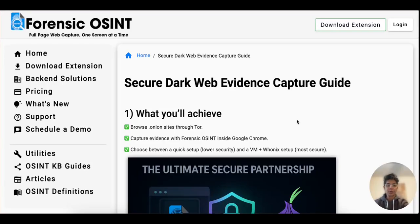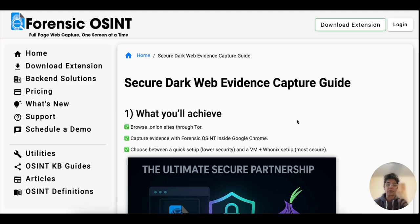Hey everyone, Ritu Gil here. I'm here to record this video to show you how you can connect Google Chrome through the Tor network on macOS. You can also do it on Windows, which are in these instructions.